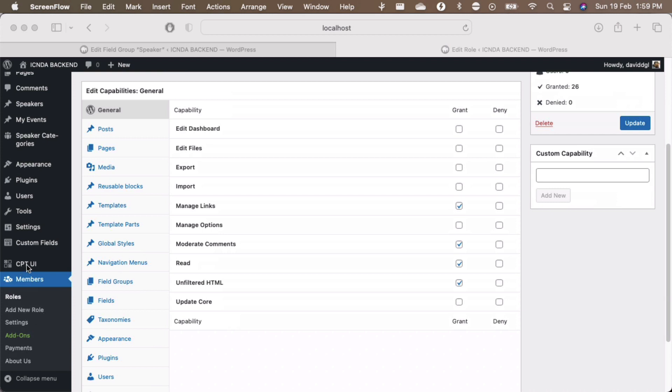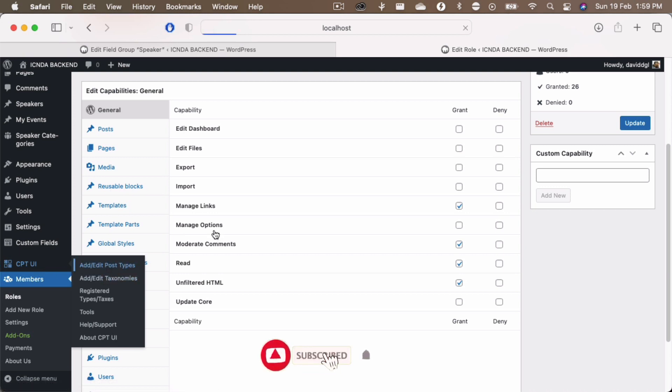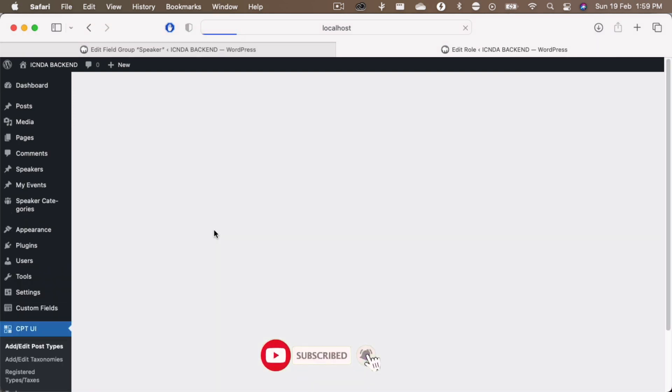All that we have to do is just go to the custom post type UI, just go to the add or edit post type.